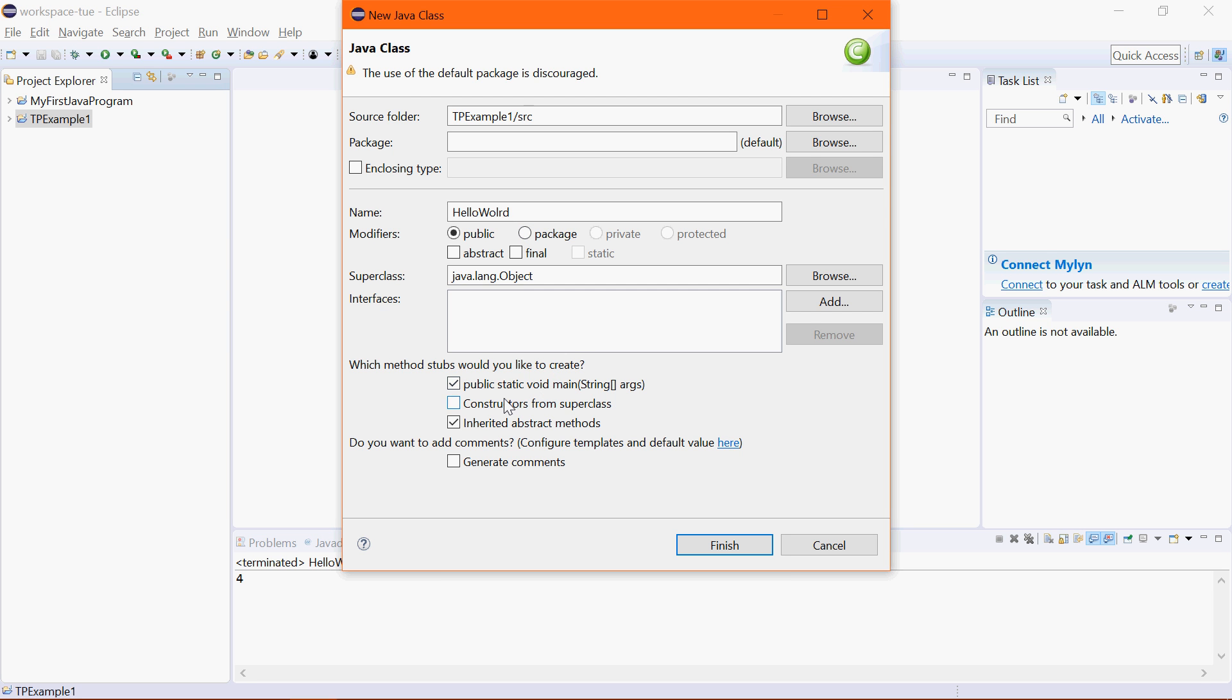But when you are trying to take an existing program into Eclipse, you don't do any of these things. So you don't use that same name. The name is really not up to you, the name for the class that is.